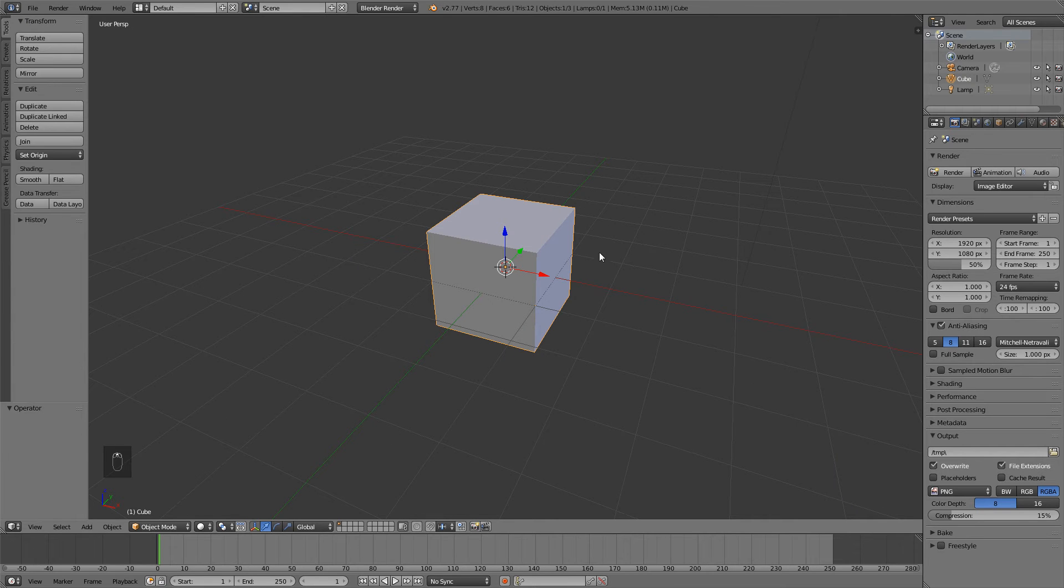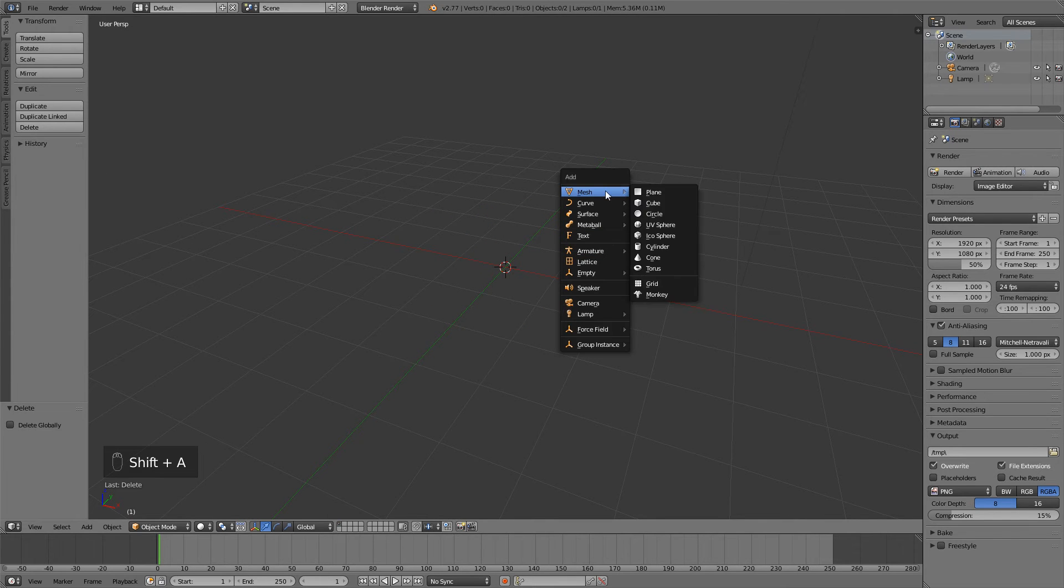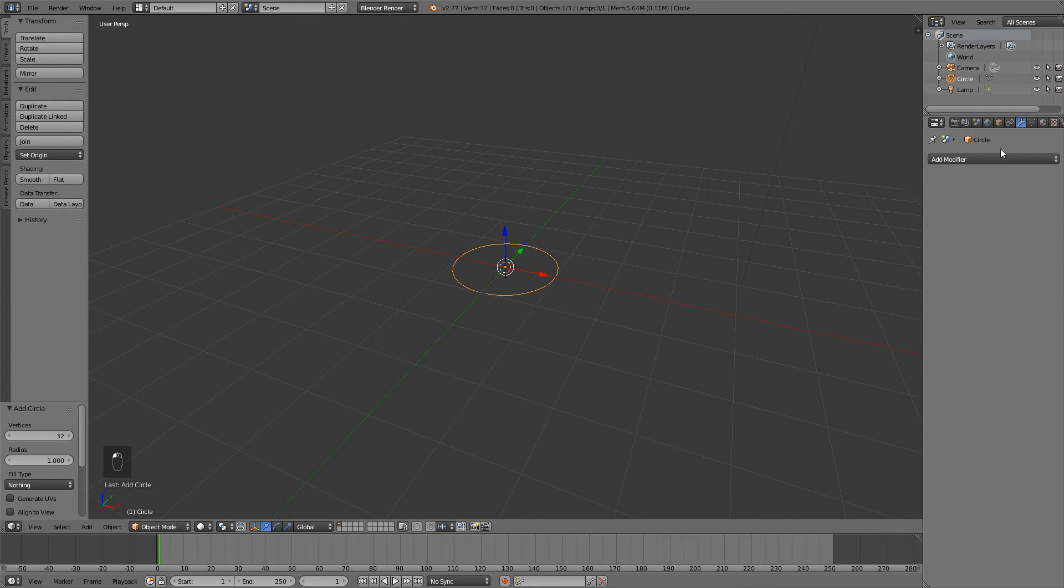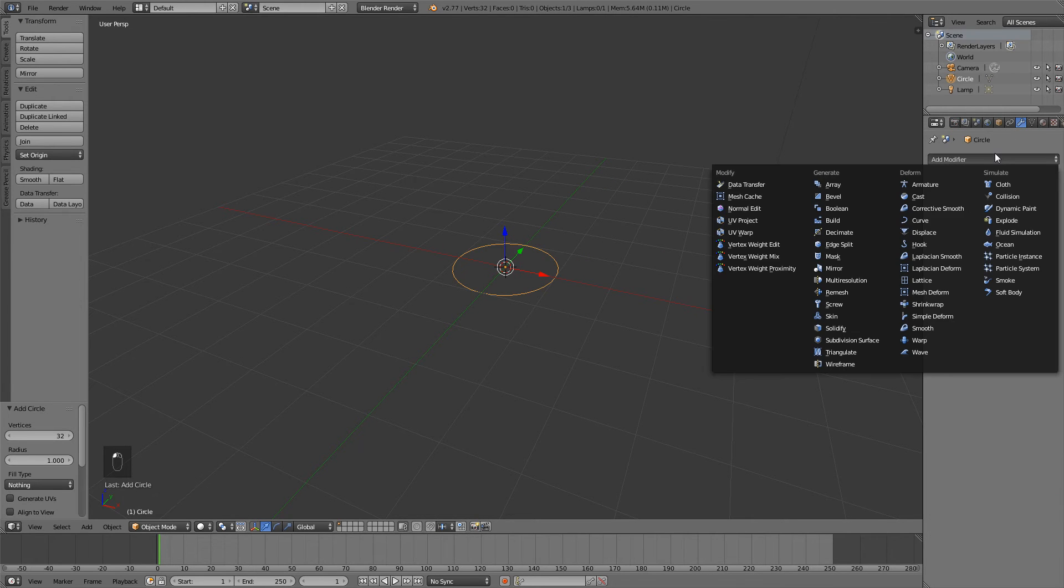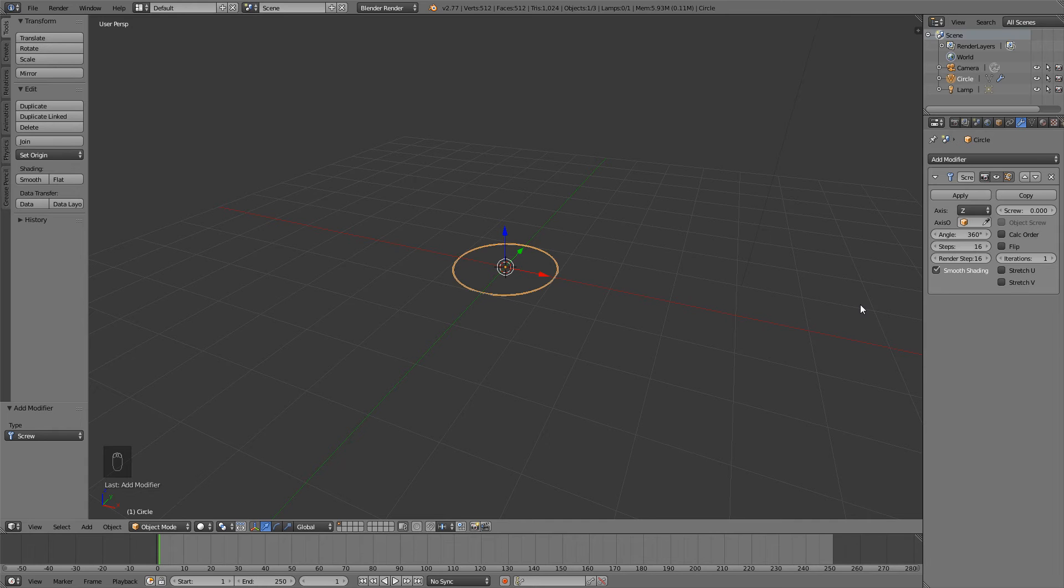So first thing we're going to do is delete the default cube unfortunately. X and delete the default cube. Now hit Shift A. Let's go ahead and add a mesh and mesh circle and go into the modifiers tab. Let's add a modifier. We're going to add in a screw modifier because that's what we're going to be doing. Now the screw modifier basically adds a screw effect to your object. Pretty cool. Very very useful especially for making a spring.